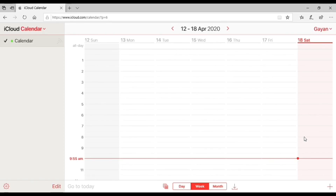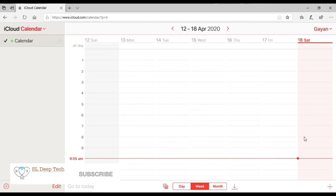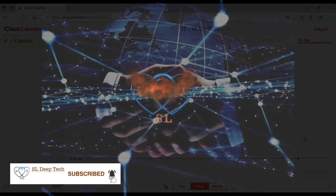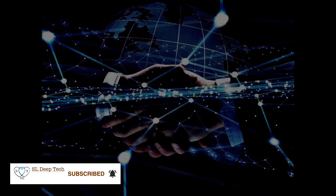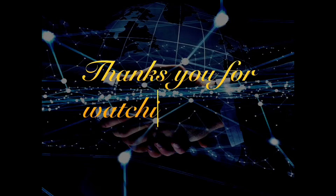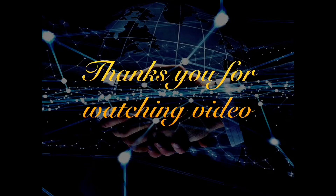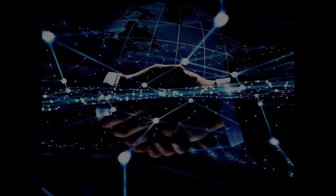If these methods were helpful, don't forget to subscribe to my channel and hit the bell icon to get notified of my new helpful videos.